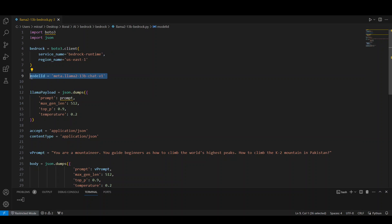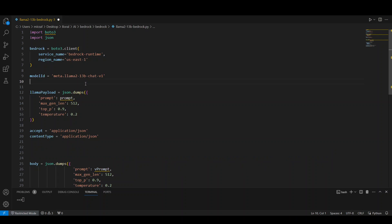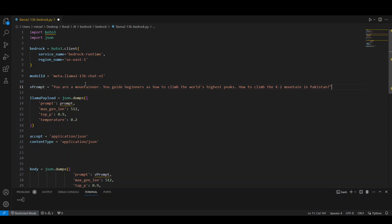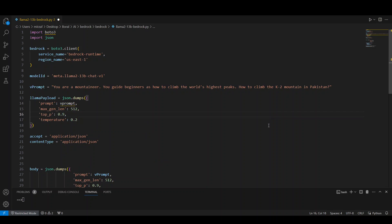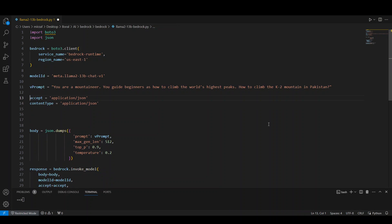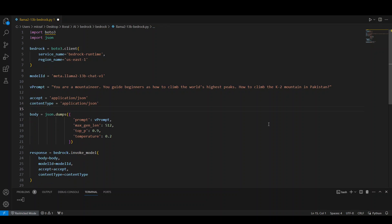So first thing import these two libraries then get the Boto 3 client for Amazon Bedrock. Specify your model ID and in this case we have this meta dot Lama 2 13 V chat V1 and then create the payload for this model. By payload, we mean some of the parameters we use with the prompt. So the prompt here I am going to use. I am just going to cut it from here, paste it here and then just call it maybe V prompt. Or maybe I will just remove all of this and use it downwards.